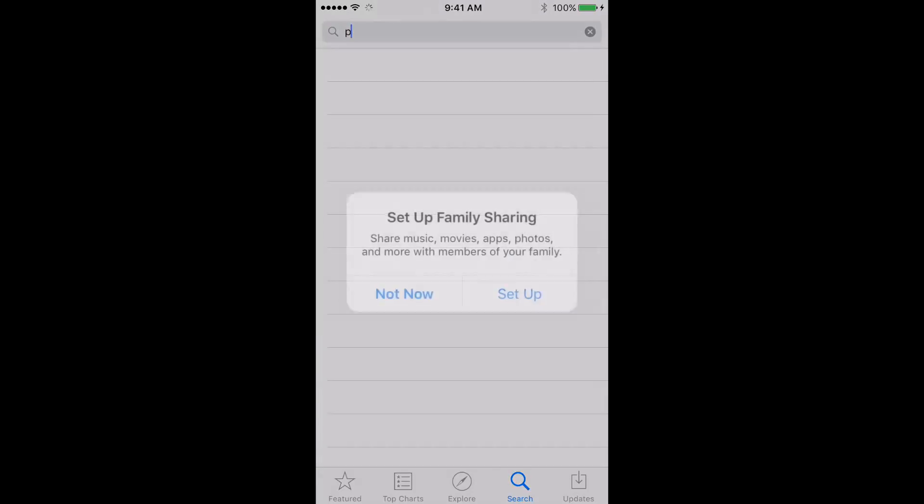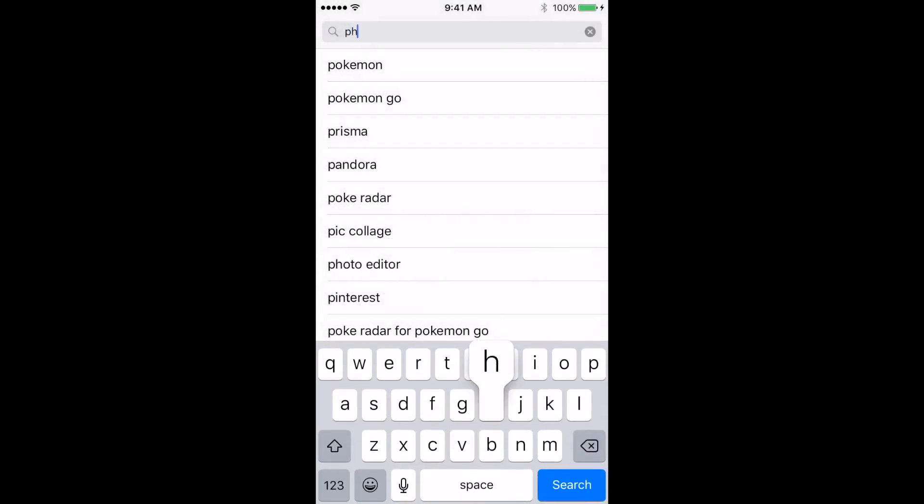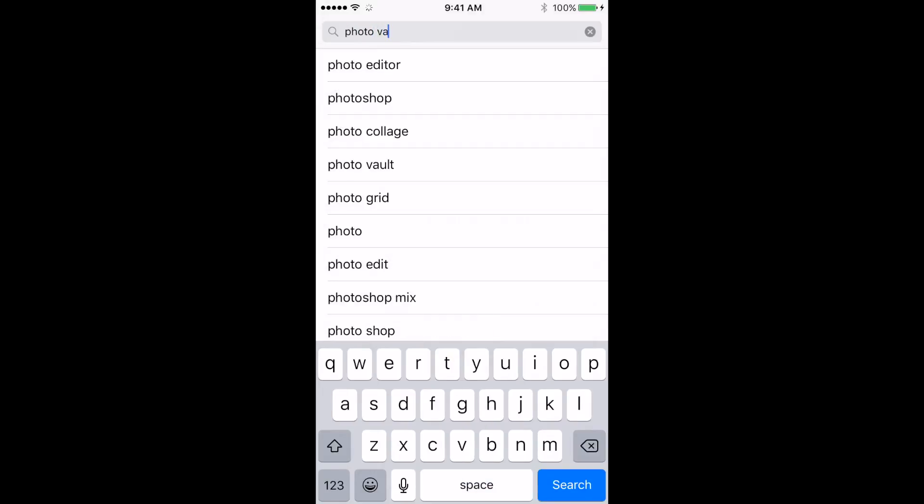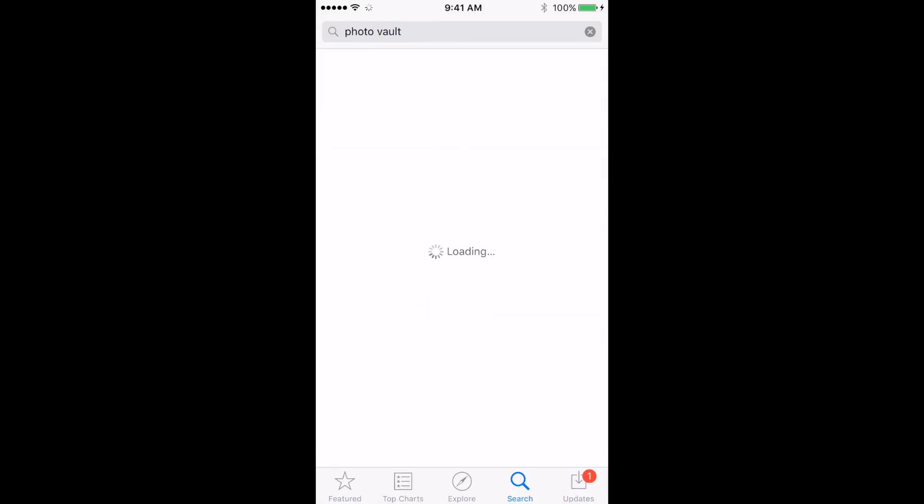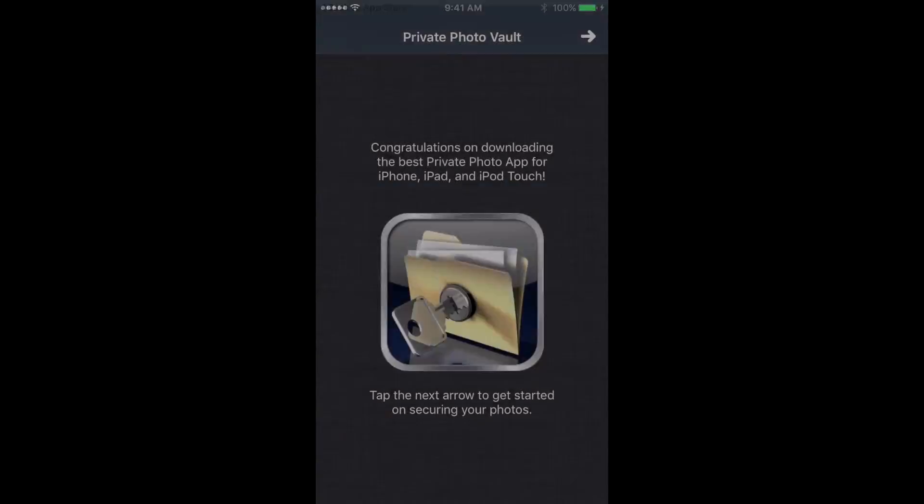Just go into your app store, go into the search, and search for photo vault. It's gonna load there, and then you just download it and open it.